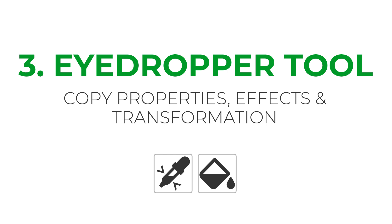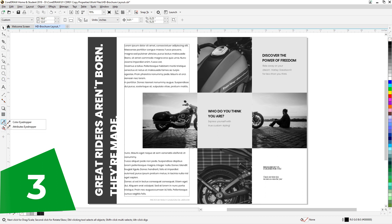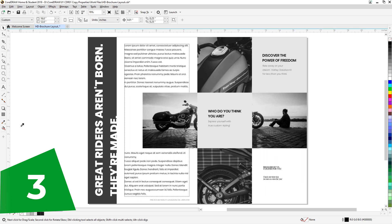The third one, the best of these three, is Attributes Eyedropper Tool. Towards the end of the toolbox you see an eyedropper. Click and hold on to it. The hidden options are revealed. Let's choose Attributes Eyedropper.